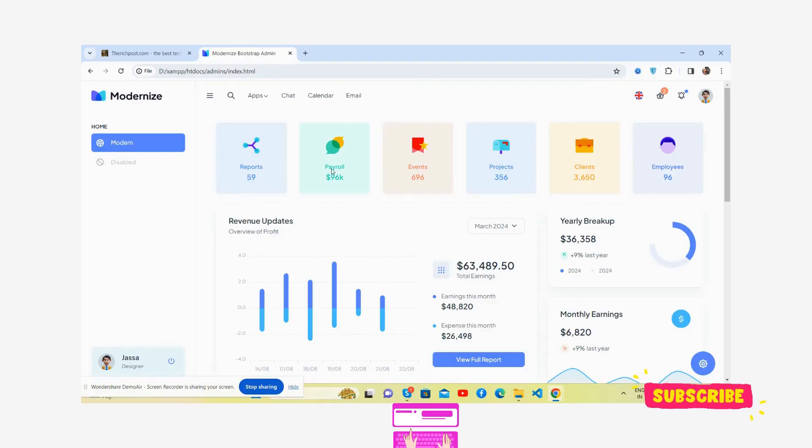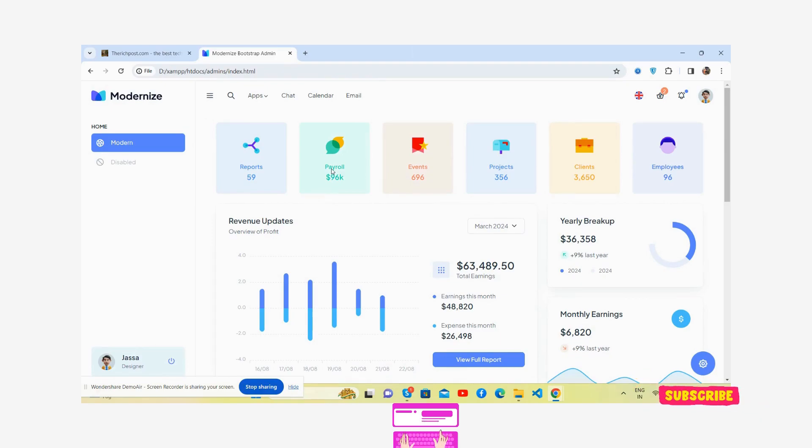Hello guys, welcome back to my channel Free Templates, and I hope you are doing great. In this video, I'm going to show you a beautiful admin dashboard template, totally free and fully responsive with Bootstrap 5.